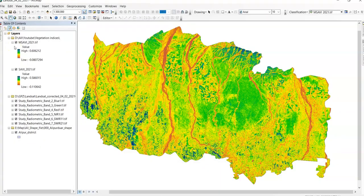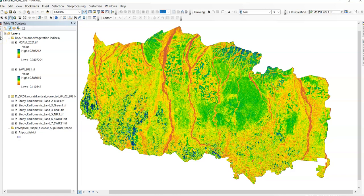Now I will show how to calculate TDVI in ArcMap. In the ArcToolbox you can find the Spatial Analysis tool, and under Spatial Analysis tools you can find the Raster Calculator.